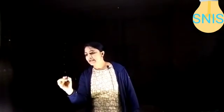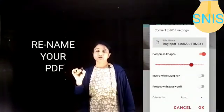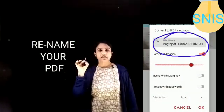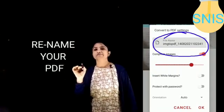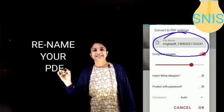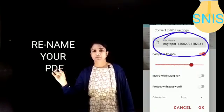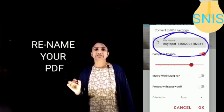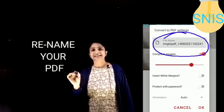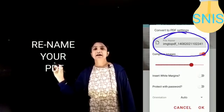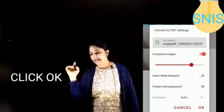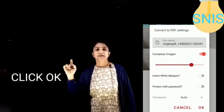Once it converts, it will ask you to rename the file. Dear parents, this is very important. In the rename field, enter your child's name, the class, the section, UT number one, two, or three, and the subject. So rename the file with your child's name, class, section, UT number, and subject. Then click Save or Done.